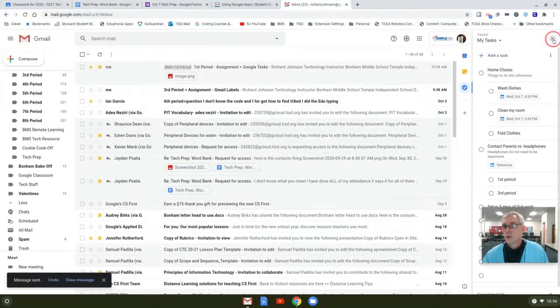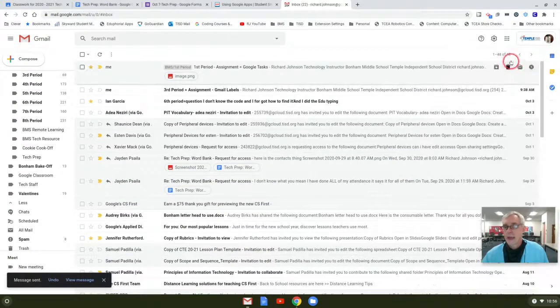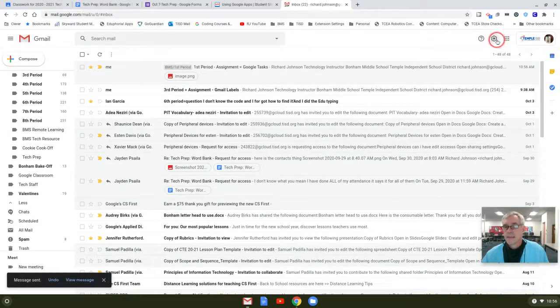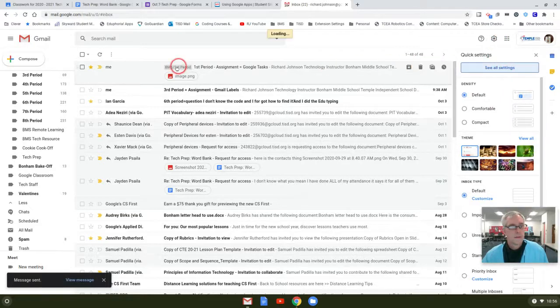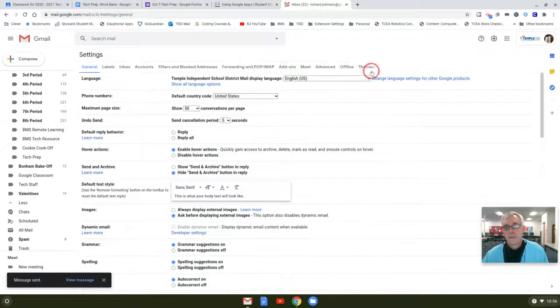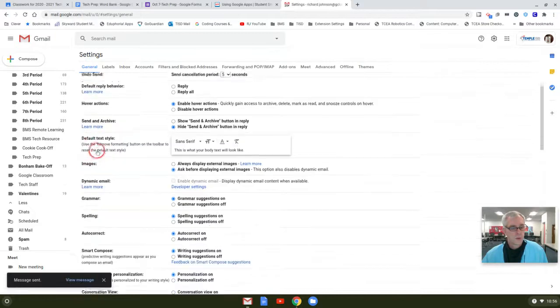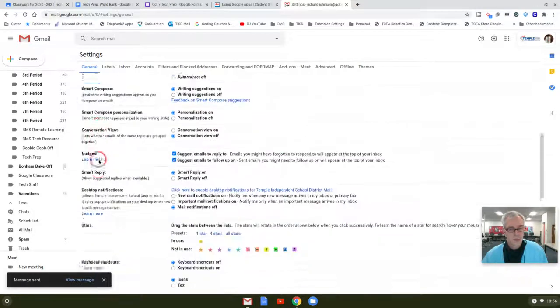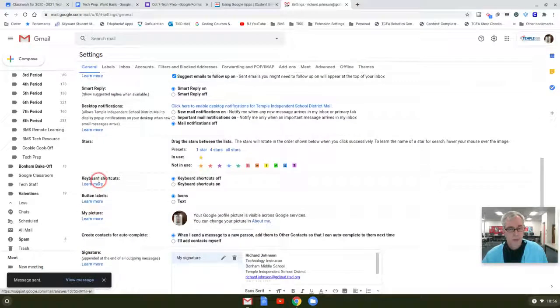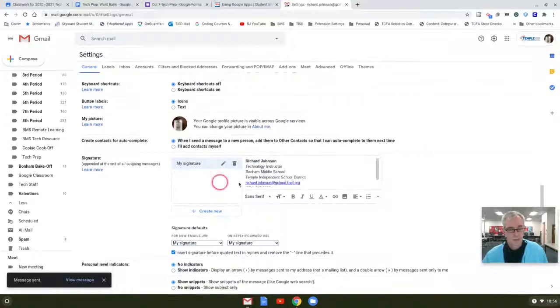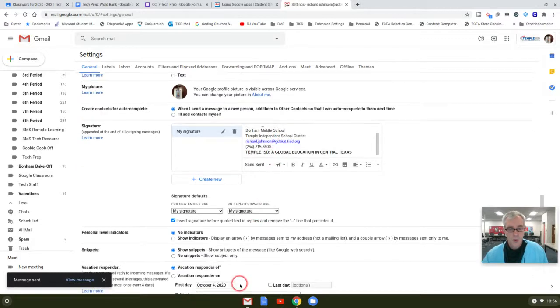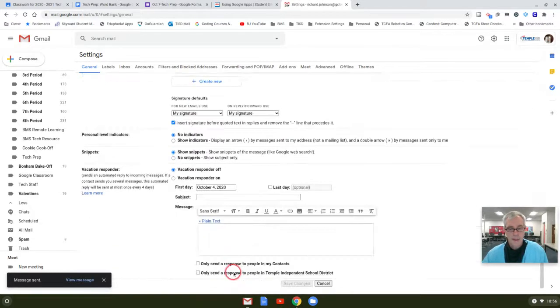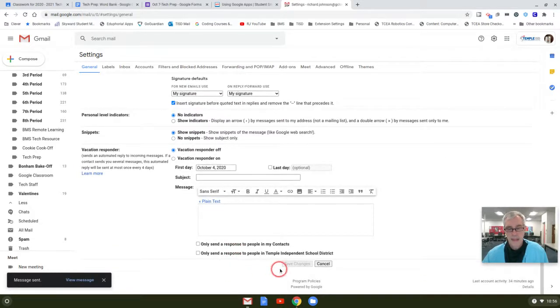Now I'm going to close this task. Signature settings, see all. And then right here in general signatures, about almost to the bottom, make sure any changes you make, you go all the way down and then save changes.